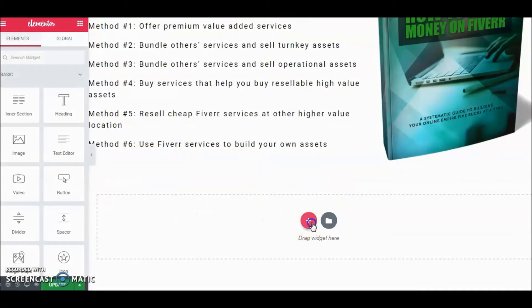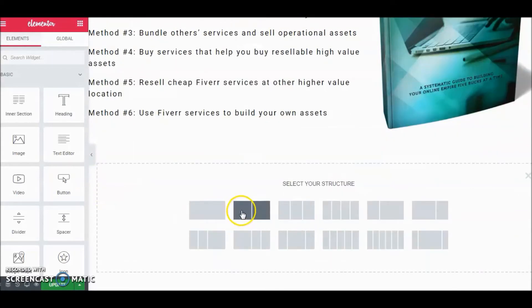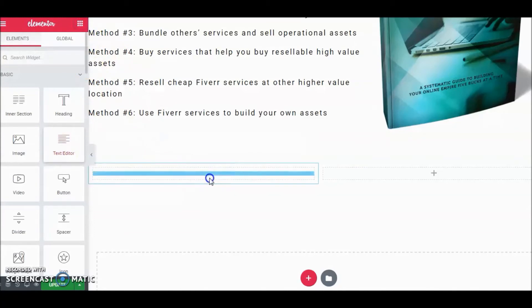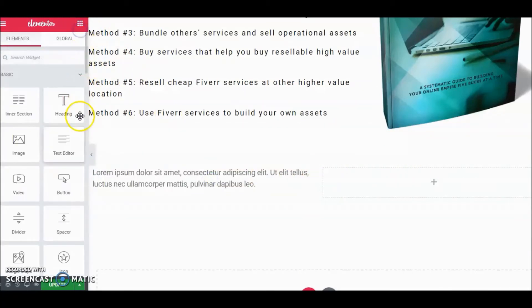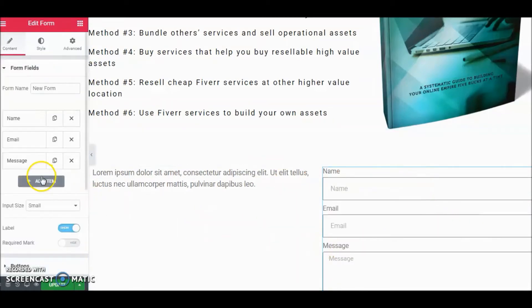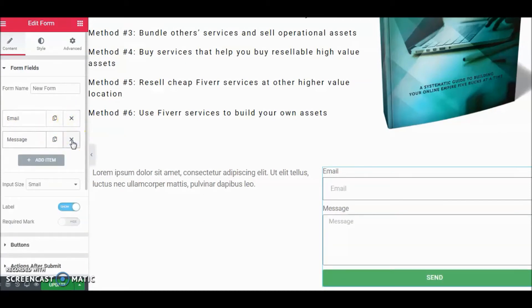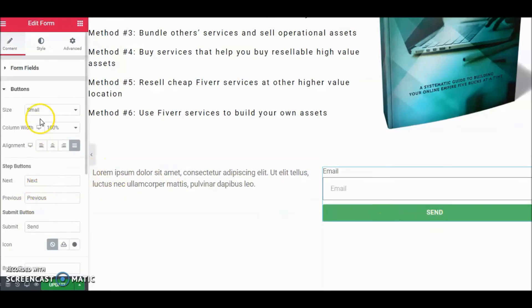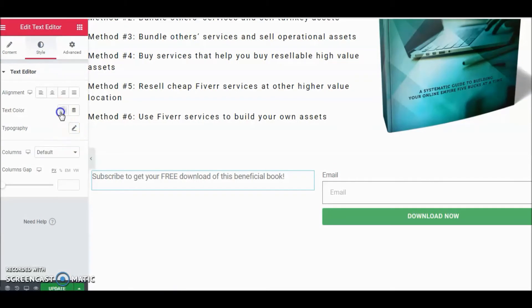In this next section we're going to add a two-column layout. One column will have the text editor; the other will have the Form widget. Our only concern is the email opt-in, so we can get rid of the Name field and the Message field, keep the Email field, and instead of 'Send' we'll change the button text to 'Download Now.' Let's change the text color to black.